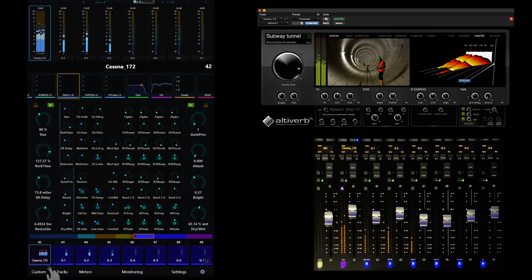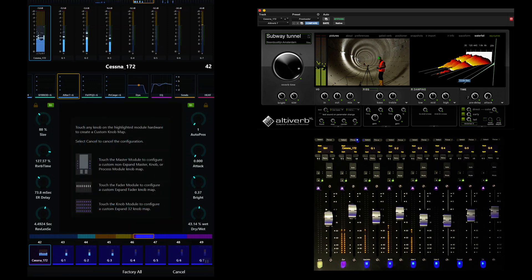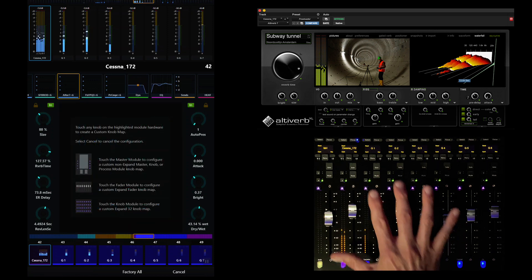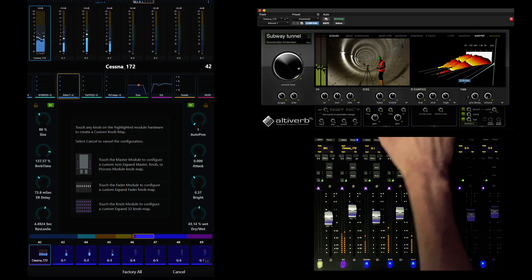If we touch Custom, we can now select the type of map we want to create, including knobs on the master module, 4x8 expand maps for knob modules, or custom fader maps.